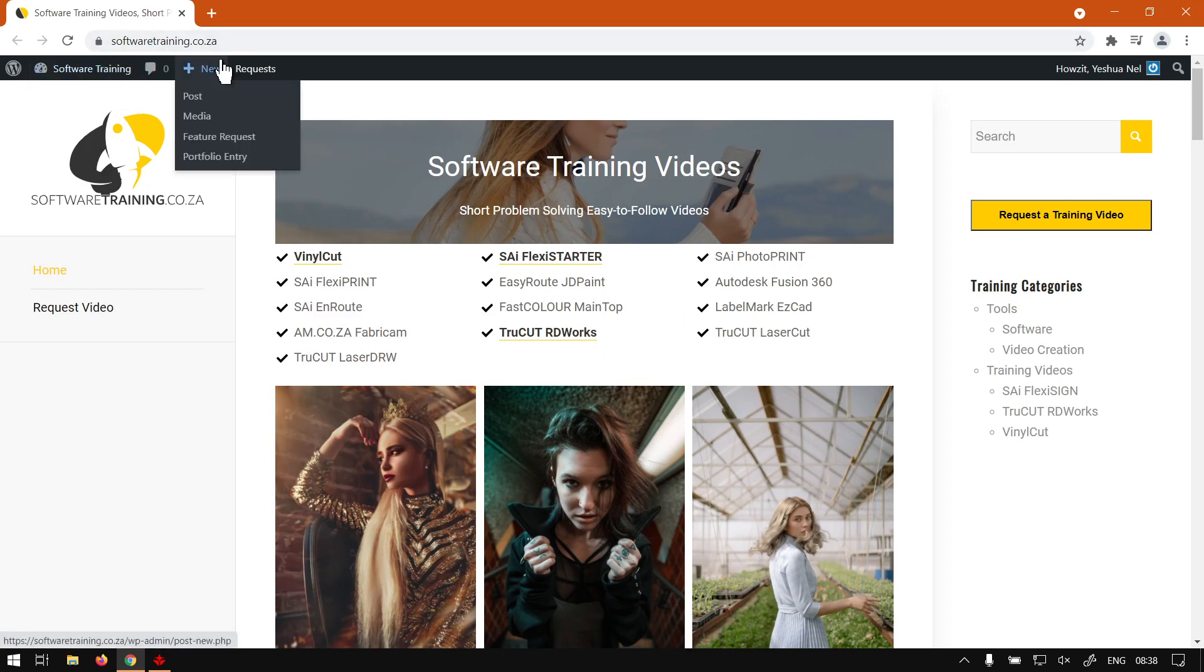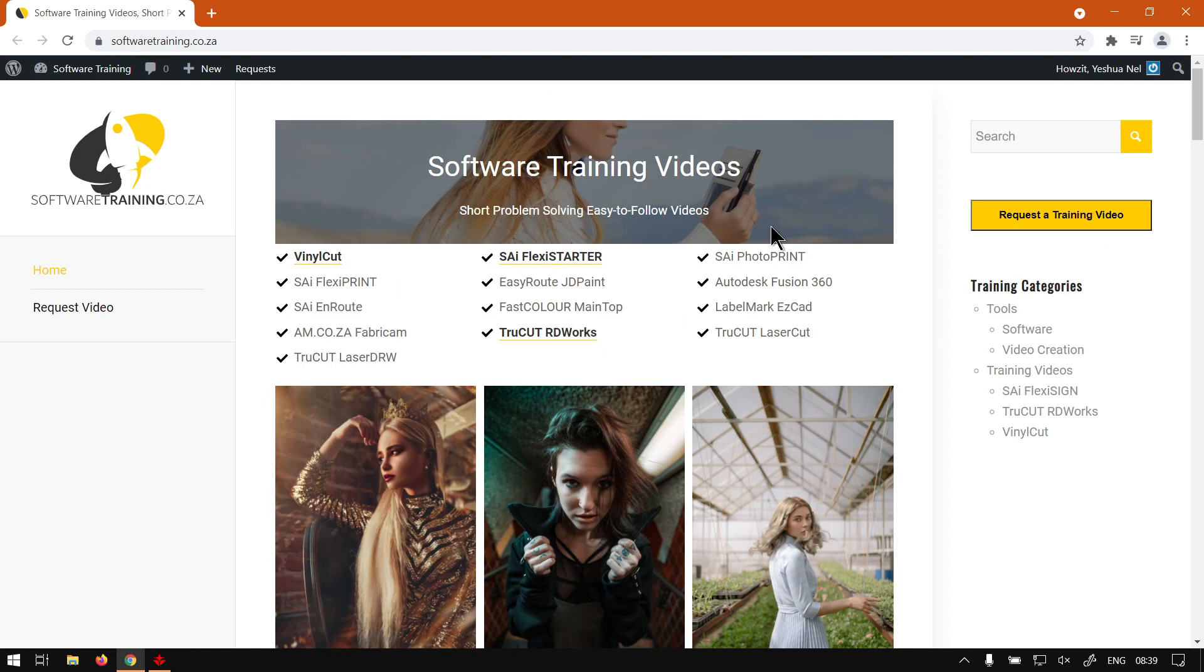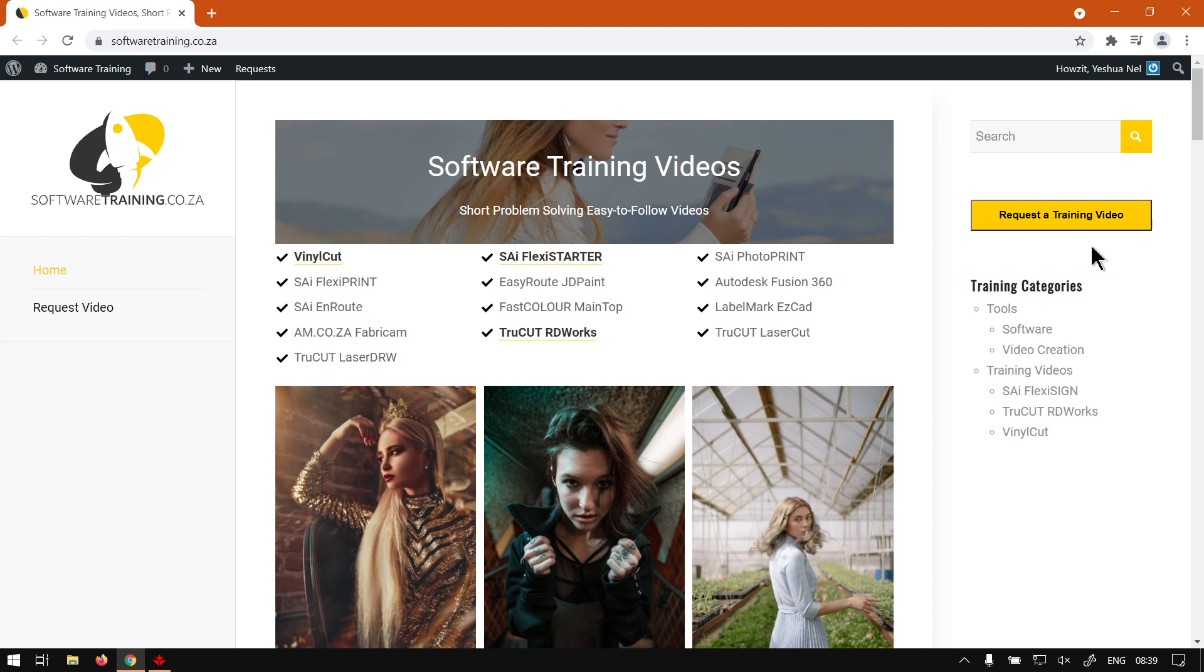But in the meanwhile, if we head here to softwaretraining.co.za, you guys will notice we've got a variety of different softwares we cover. You can also isolate your search on the top right. If you do not find the videos you're looking for, just request a training video, fill in the mini form and we will make that video for you. But otherwise, thanks guys for watching and cheers.